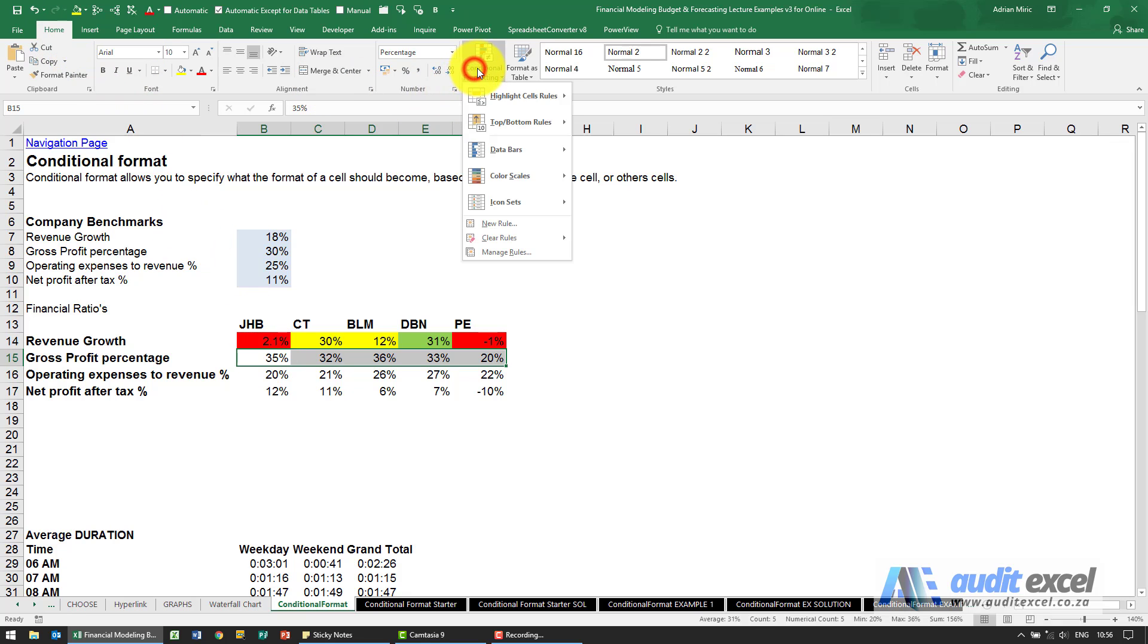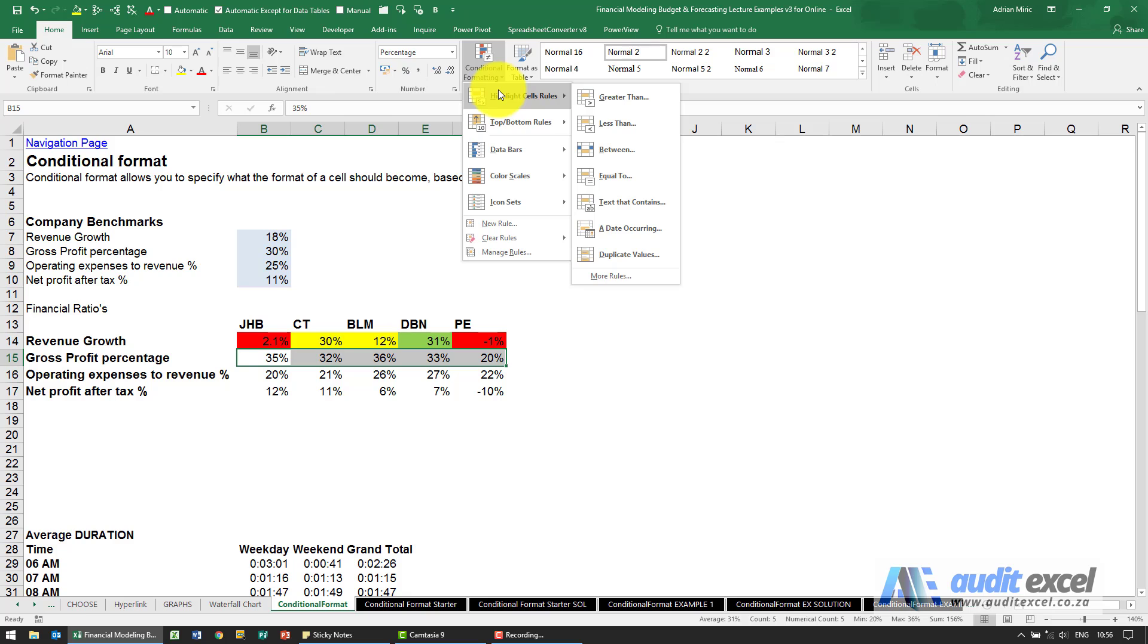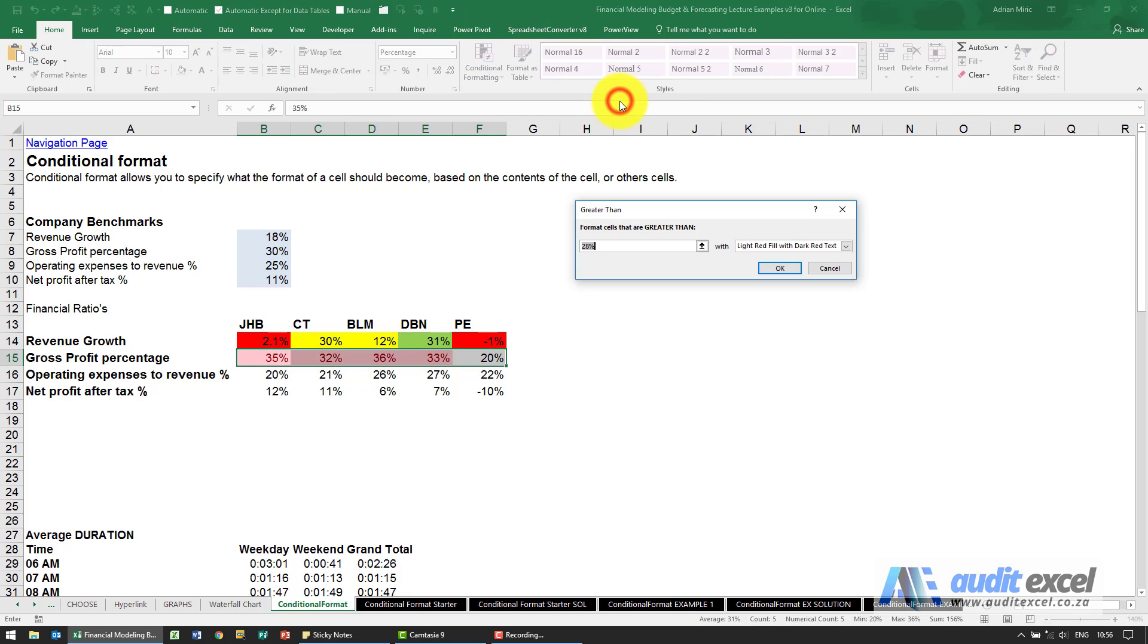Home, conditional formatting, highlight cell rules. The one I want is greater than, and now instead of typing this in here, I can go and just click on that cell.